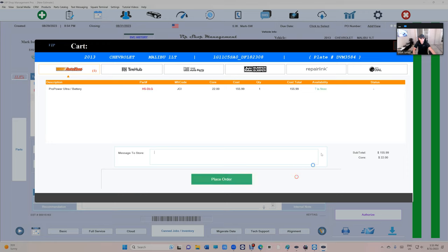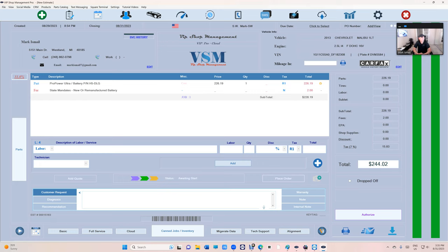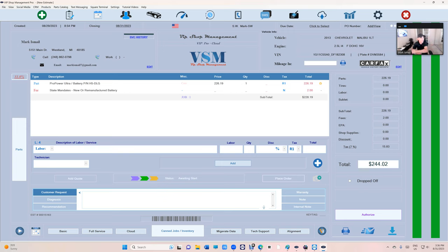Go ahead and update your software. I heard Shop Monkey just added AutoZone - unbelievable, following VIP Shop Management. That's what happens when you're not a mechanic and you're not a shop owner. Anyway, thanks for watching.